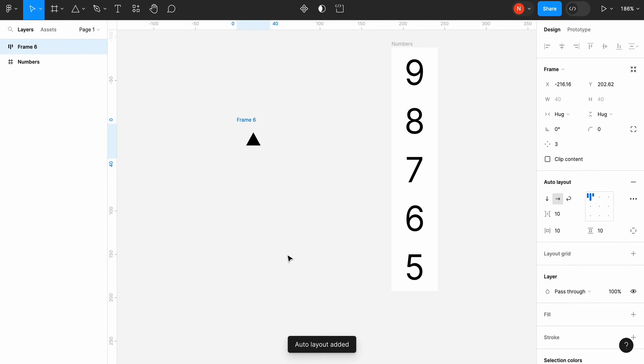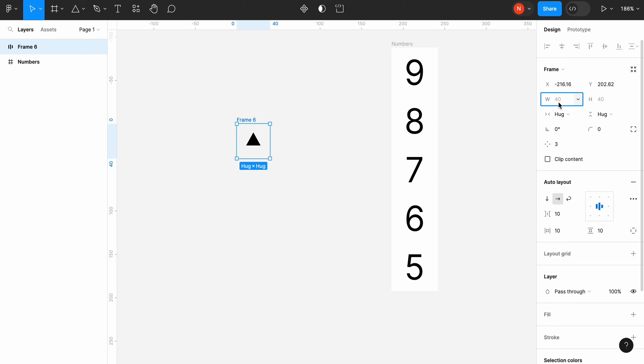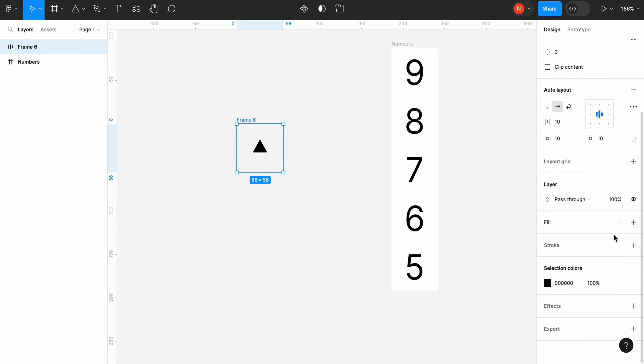Add our arrow to the auto layout. Don't forget to align it to the center and use the same dimensions as our frame with numbers which is 56 by 56 pixels.